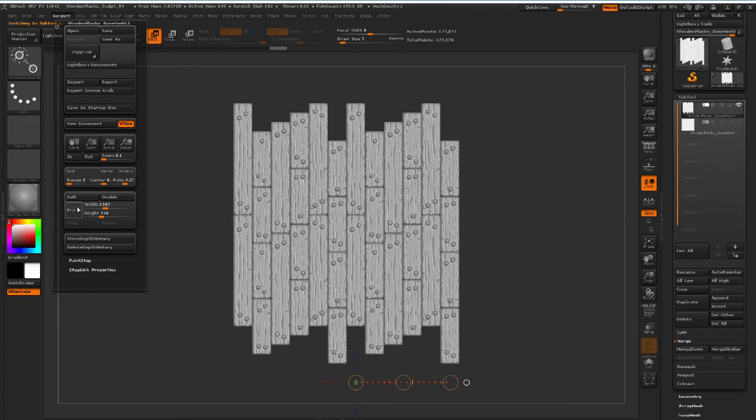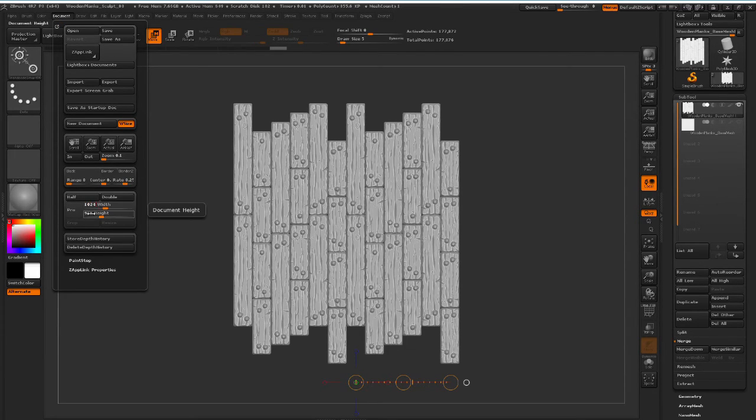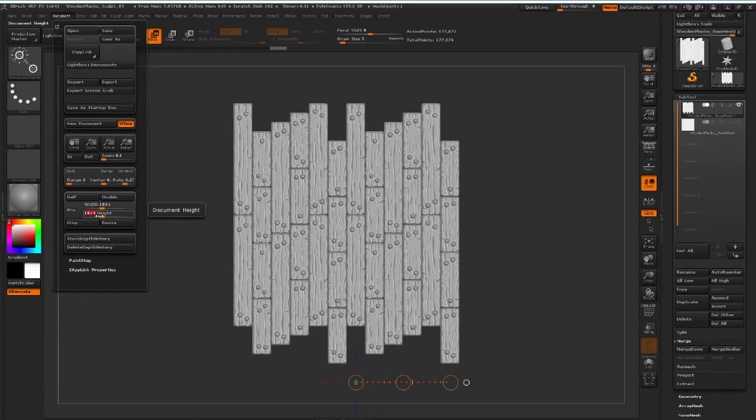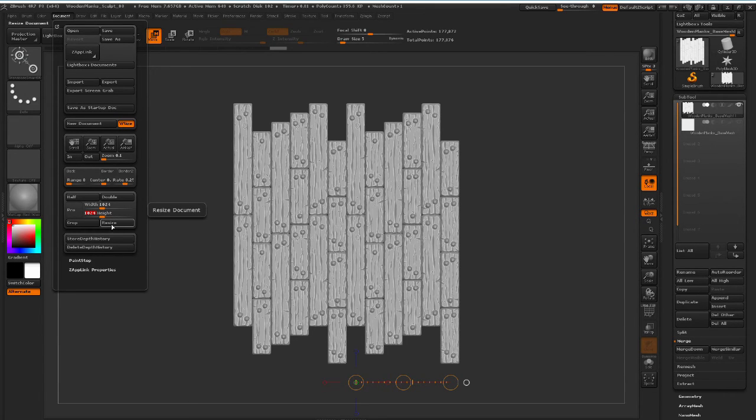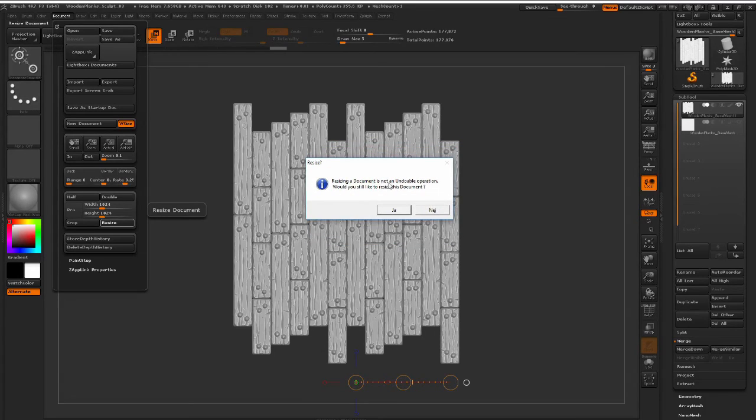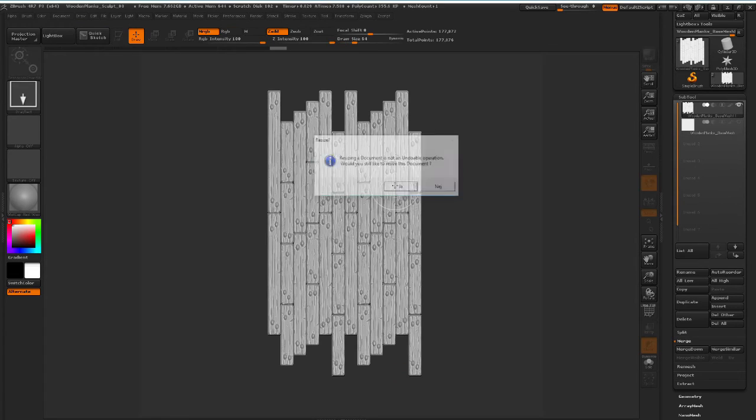And I'm going to, while not having proportion turned on, I'm going to put in 1024 by 1024. This is basically what we want to render out. We want our texture to be a 1K map. So with these two selected, I'm going to hit resize. And it just tells me that resizing is an undoable operation. And if we still want to do it, I'm just going to click yes.